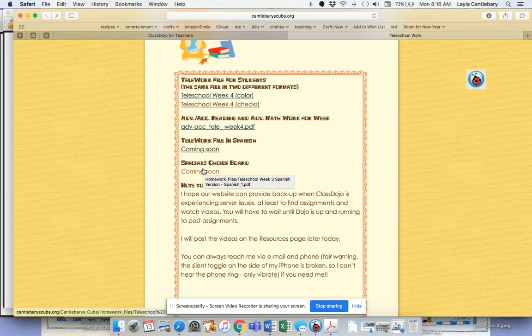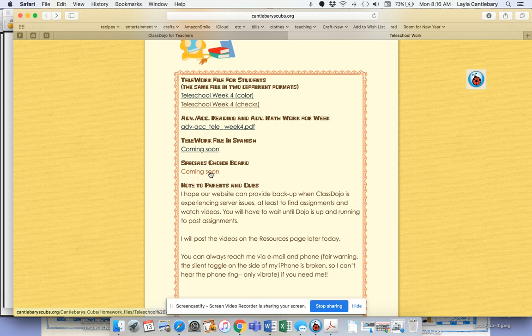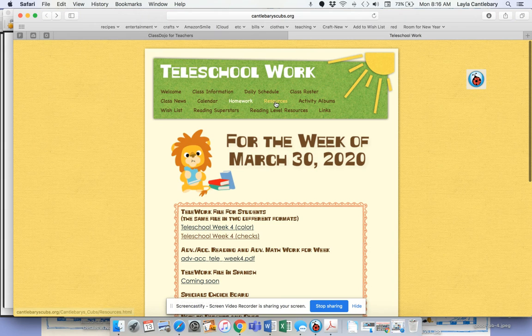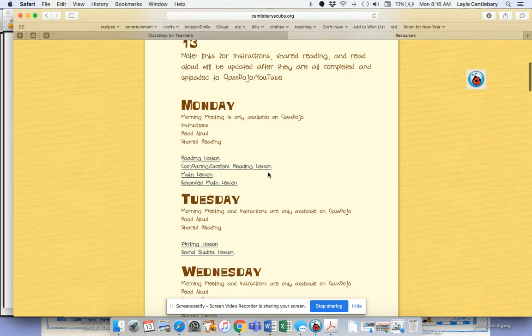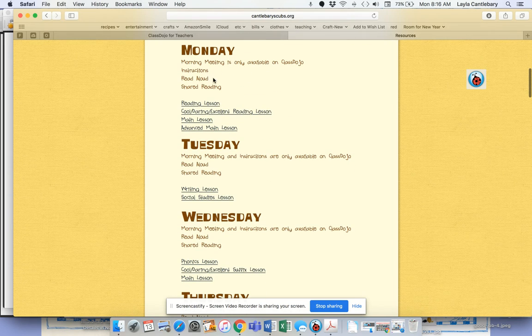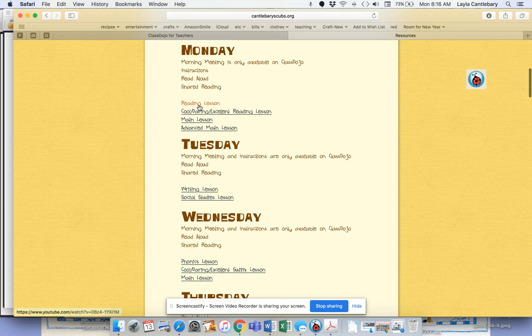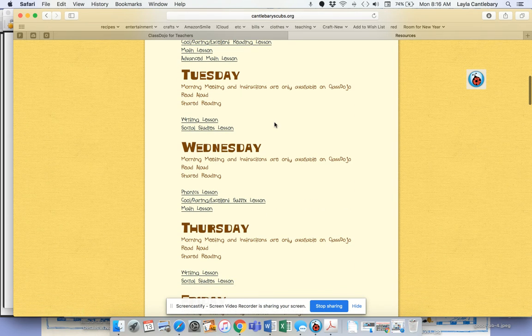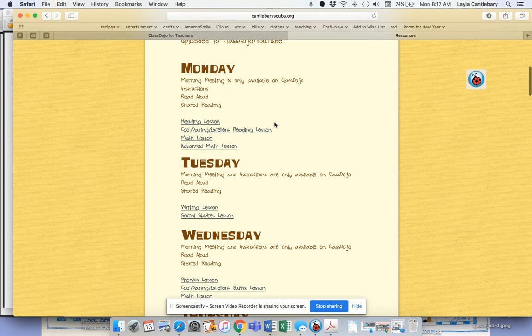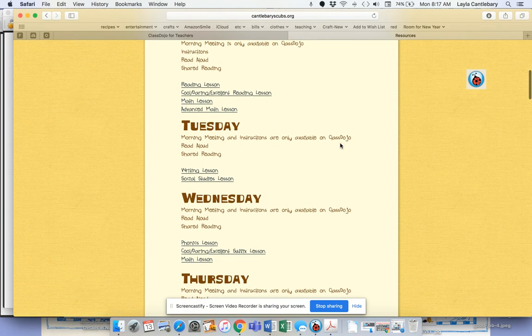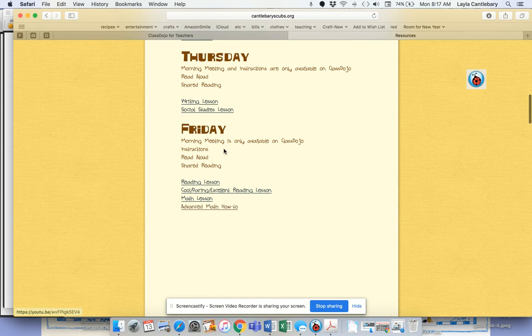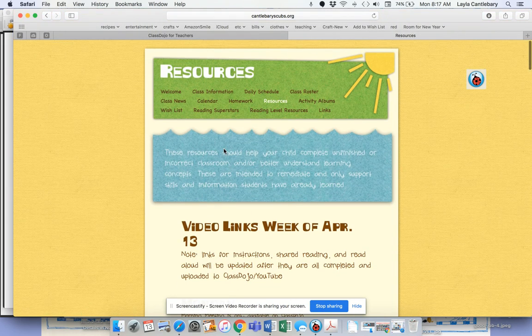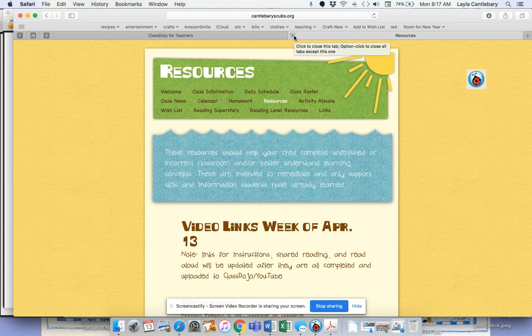And then here it says special choice board, which I will put up after this video, whenever we get it. When you come to resources, which is right next door, this is going to have hopefully all of the video links for everything, including like instructions after I'm done, the read aloud, the shared reading, and then all your lessons. Morning meeting are only going to be available on Class Dojo today, I mean, in most days. So that's just an additional place to have that in case something happens.